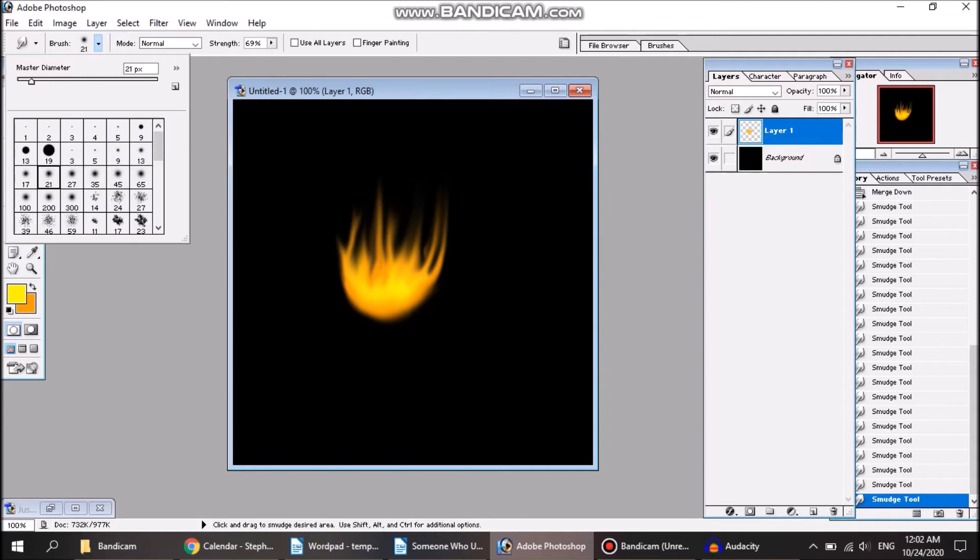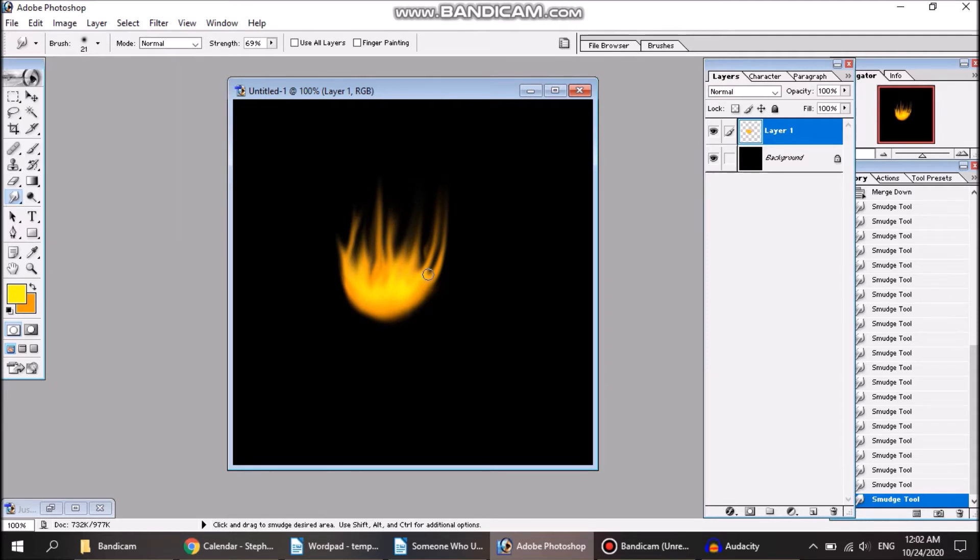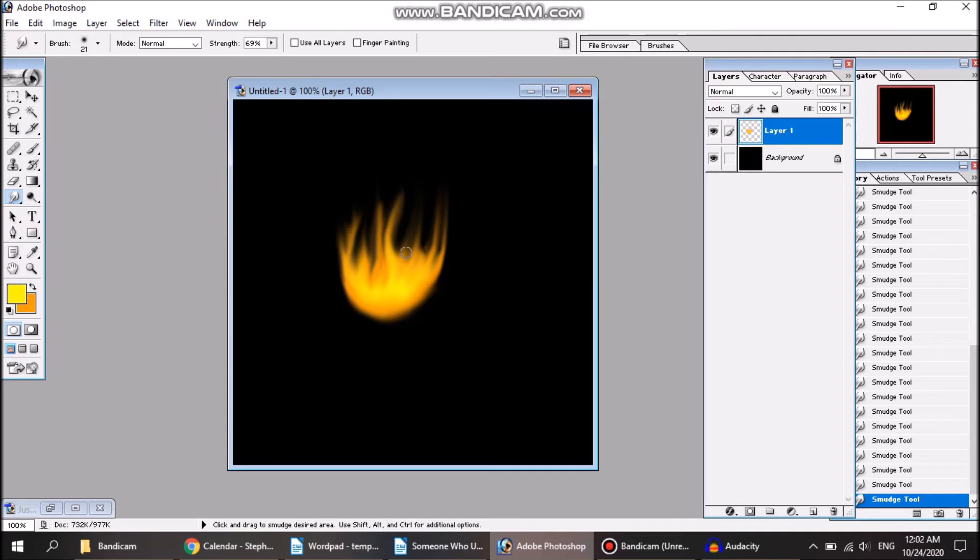So these are kind of the basics of making fire. You can always play around with it. Fire is kind of randomized in its shape, so there's no one specific shape you have to go for to make the fire look fiery. Just kind of use those basics, play around with them.